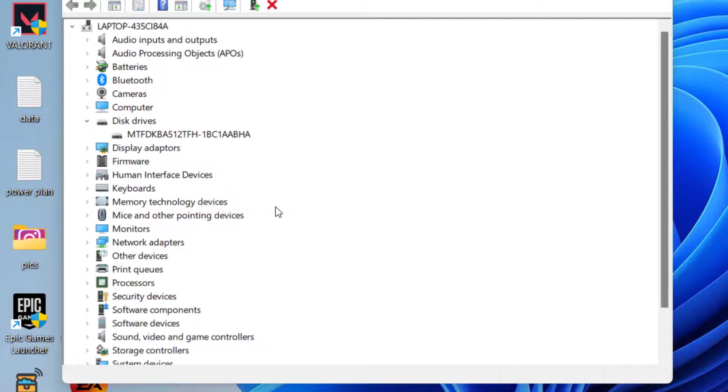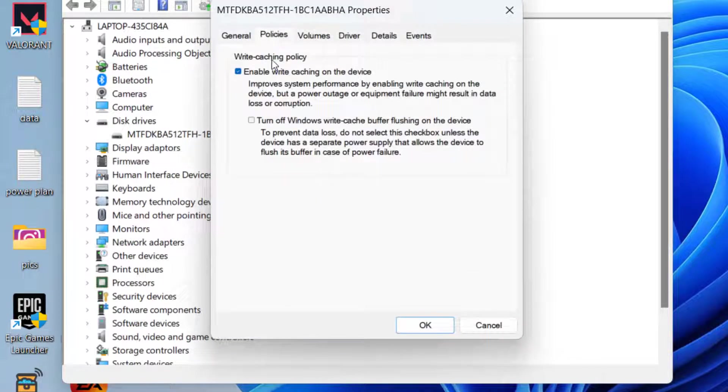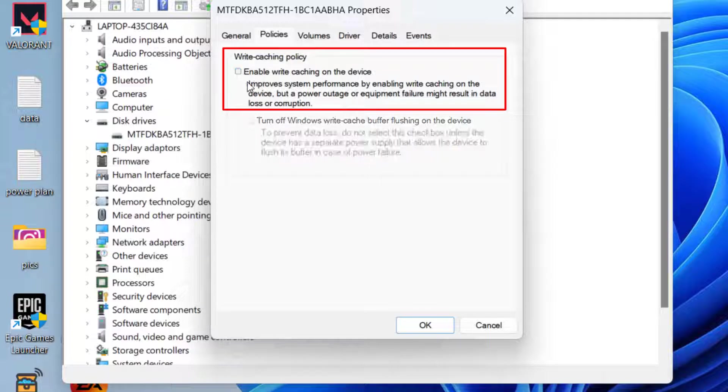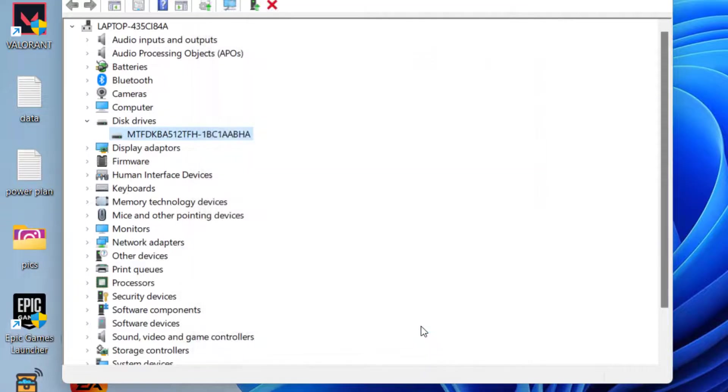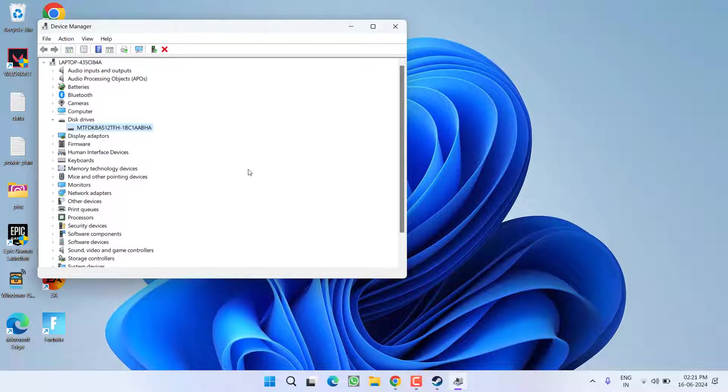Right-click on it and choose option Properties. Now click on the Policy tab. Now here you will find the option Enable Write Caching on This Device. You need to go ahead and uncheck this particular option. Once you uncheck it, click the OK option. Now you are ready to go. Go ahead and re-download your game.